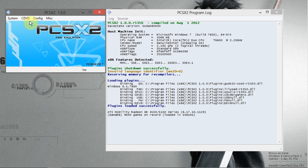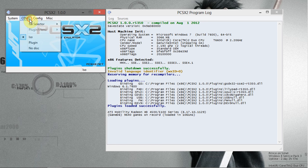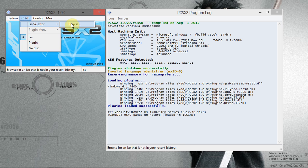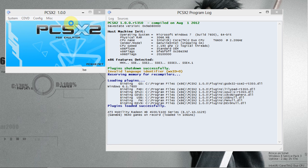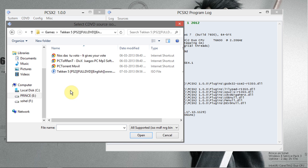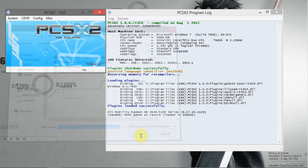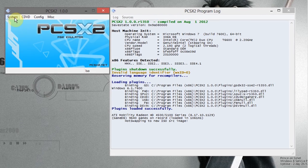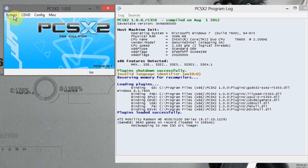Now go to CDVD, select ISO selector, and then click on browse. Now go to your PS2 game ISO file location and open it. Now all is set.